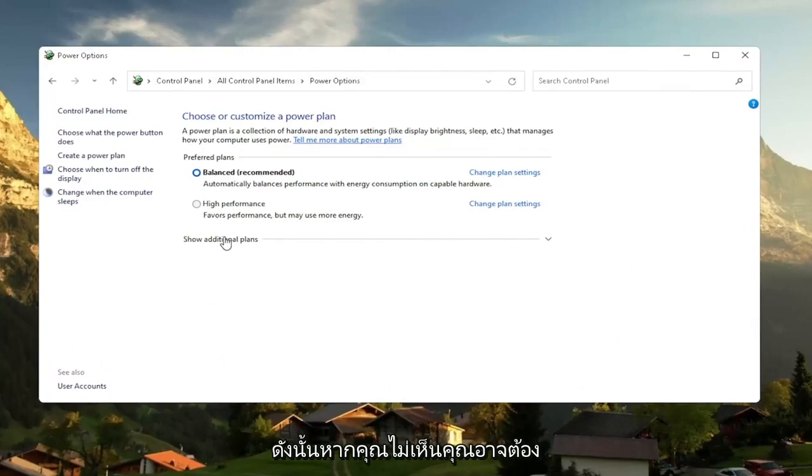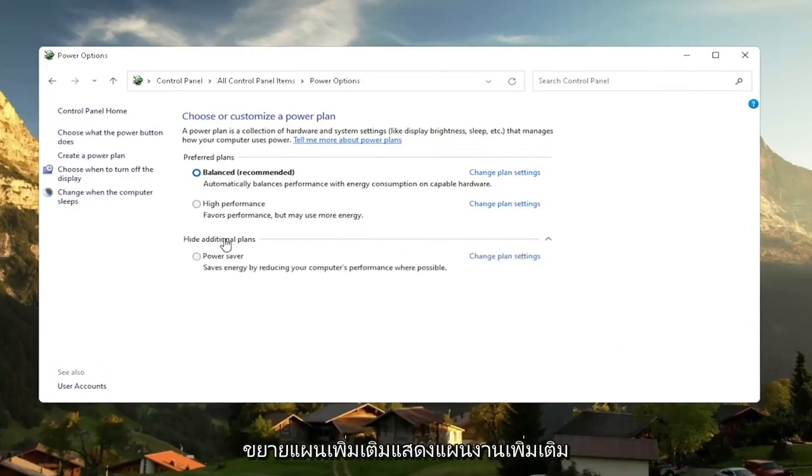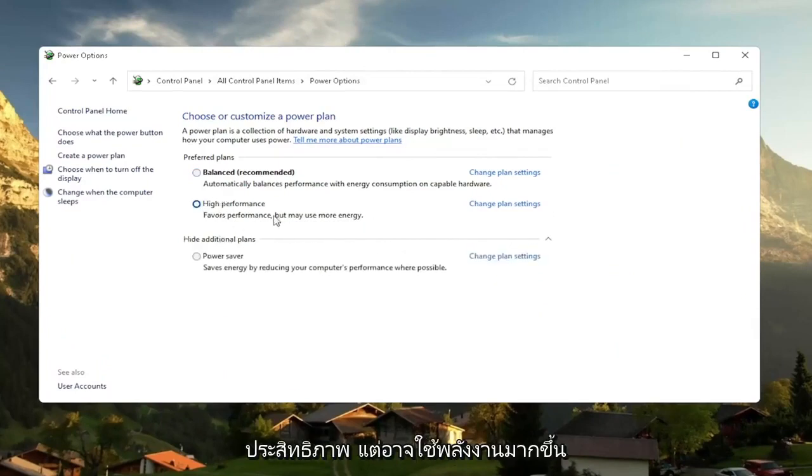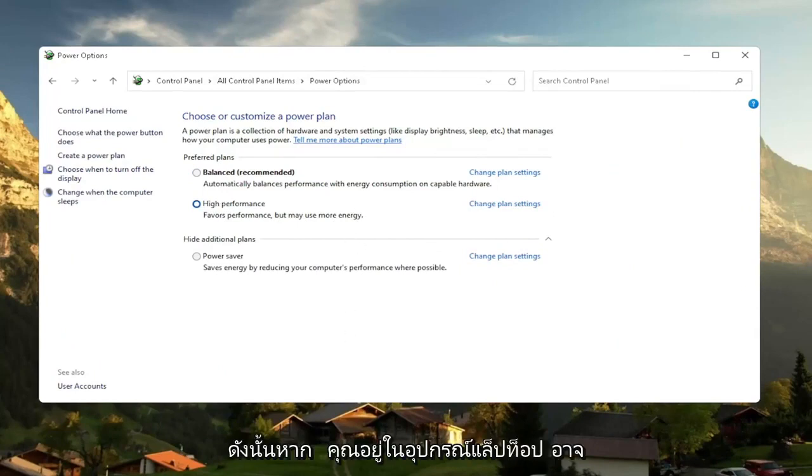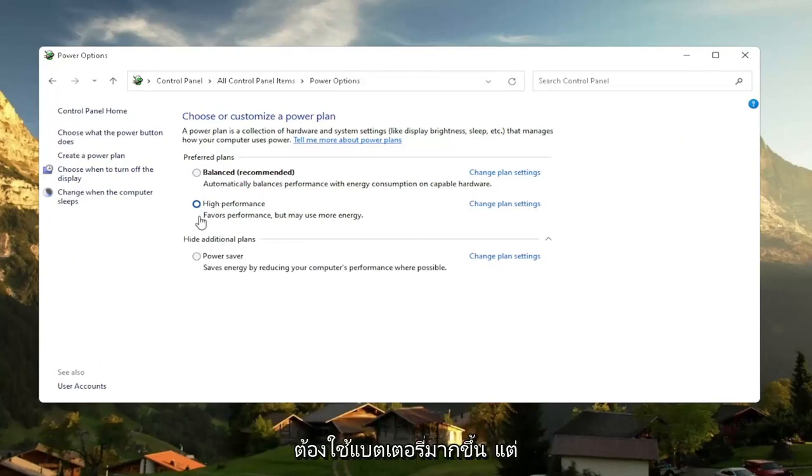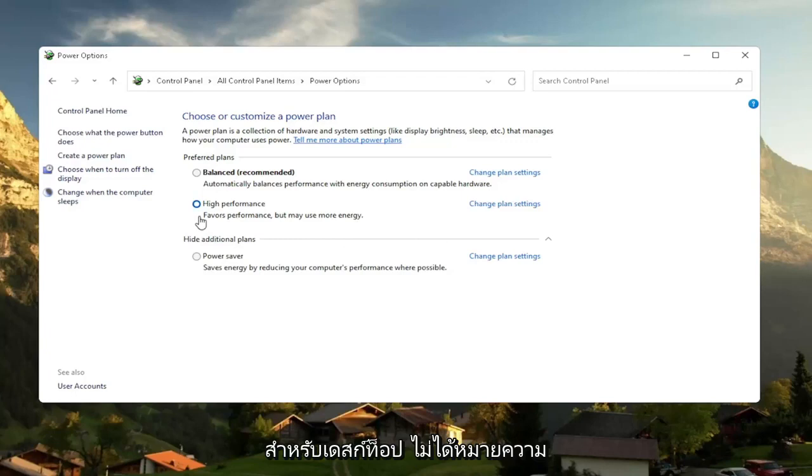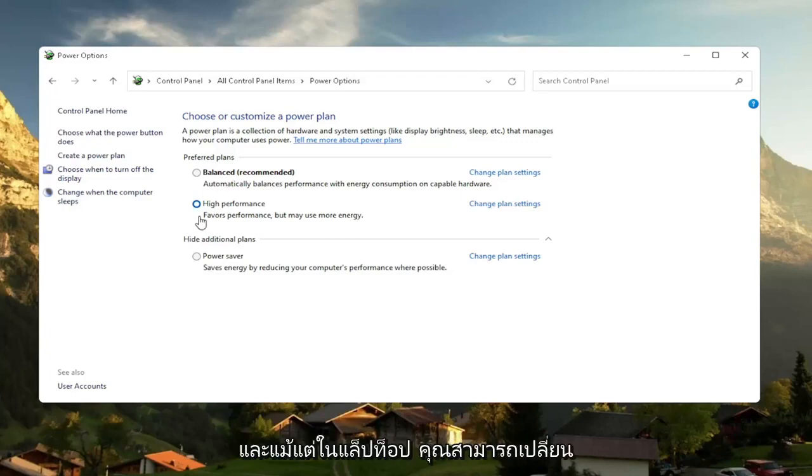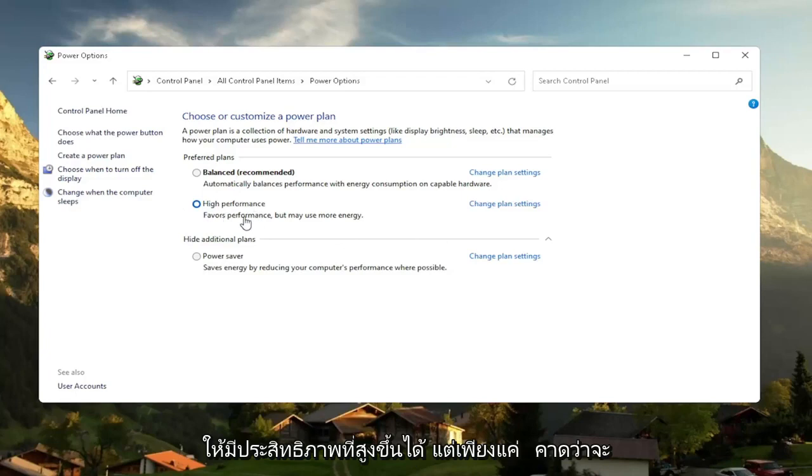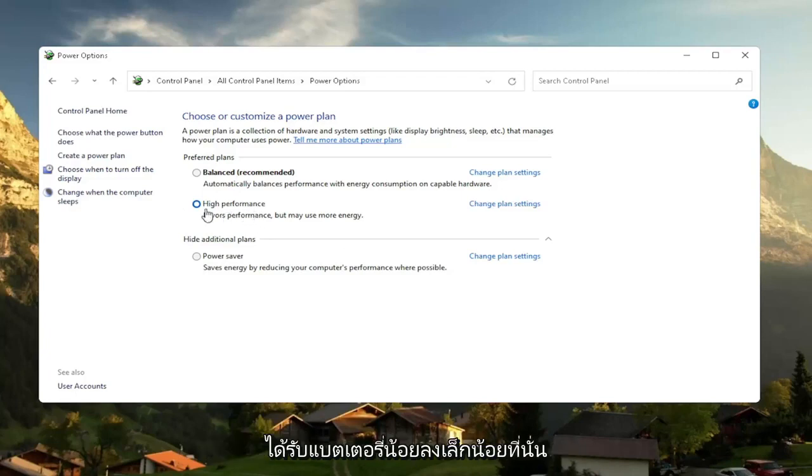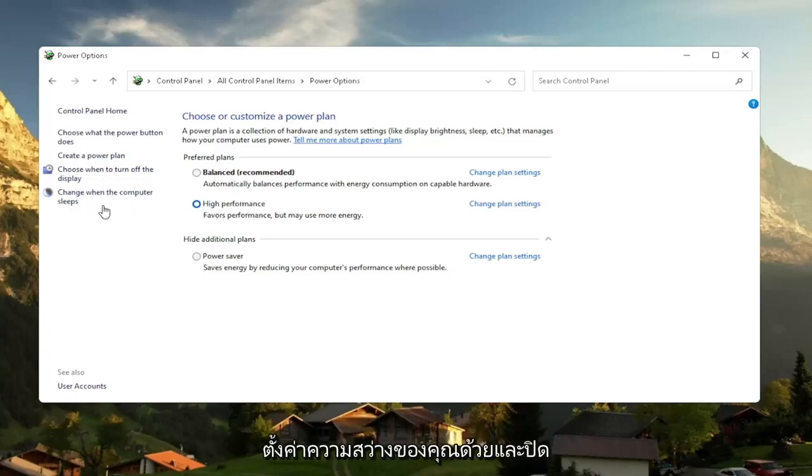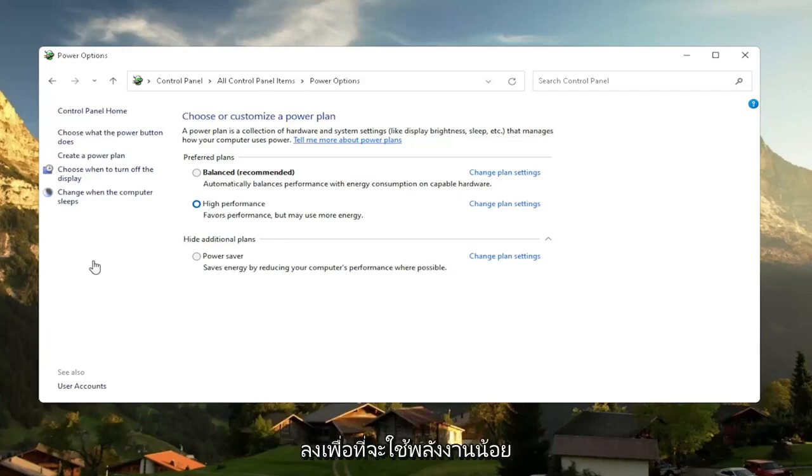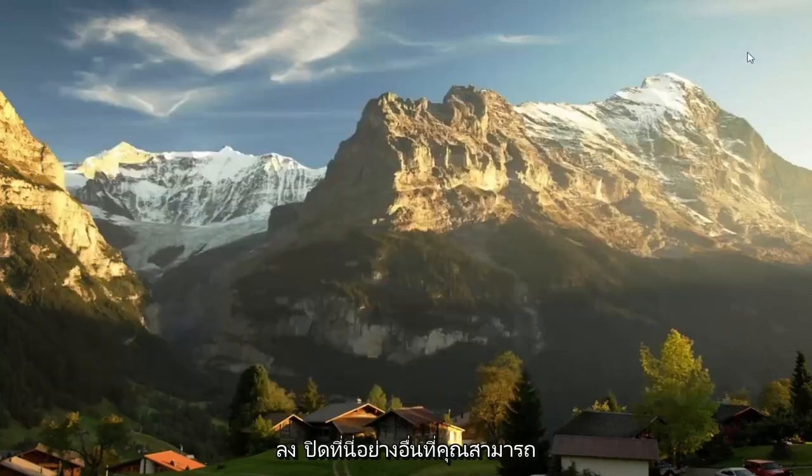So if you don't see, you might have to expand show additional plans and select high performance favors performance, but may use more energy. So if you're on a laptop device, it may require more battery usage. But on a desktop, it really shouldn't mean that much of a difference, honestly. And even on a laptop, you can change it to higher performance. But just expect to get a little bit less battery there. You can also try adjusting your brightness settings too, and turn them down so that it'll use less energy. So close out of here.